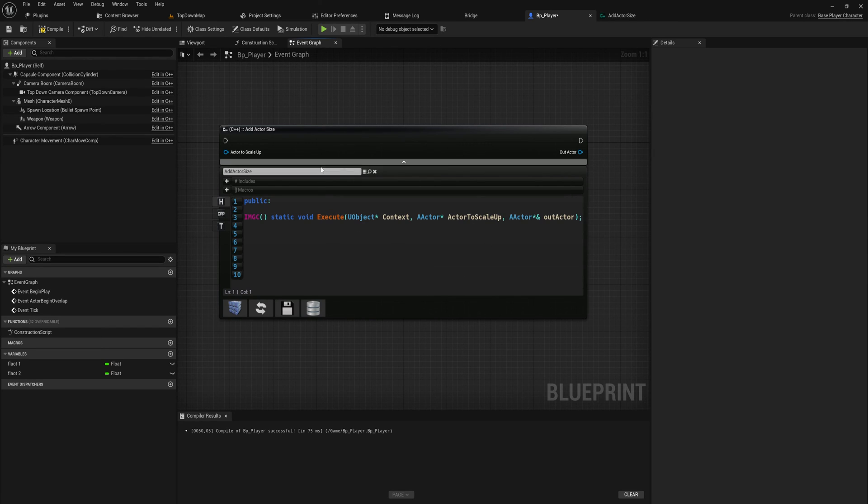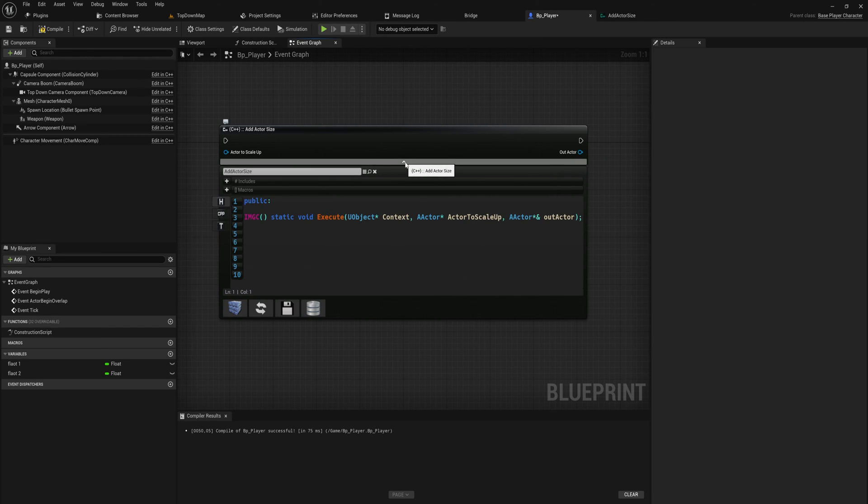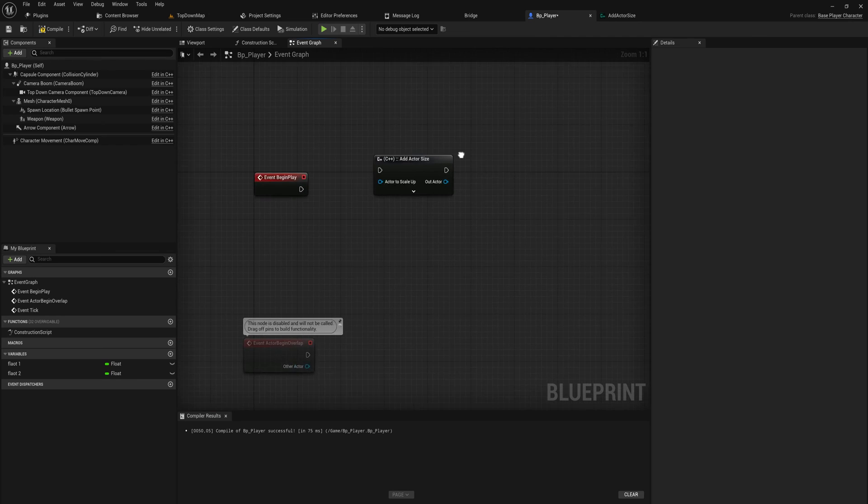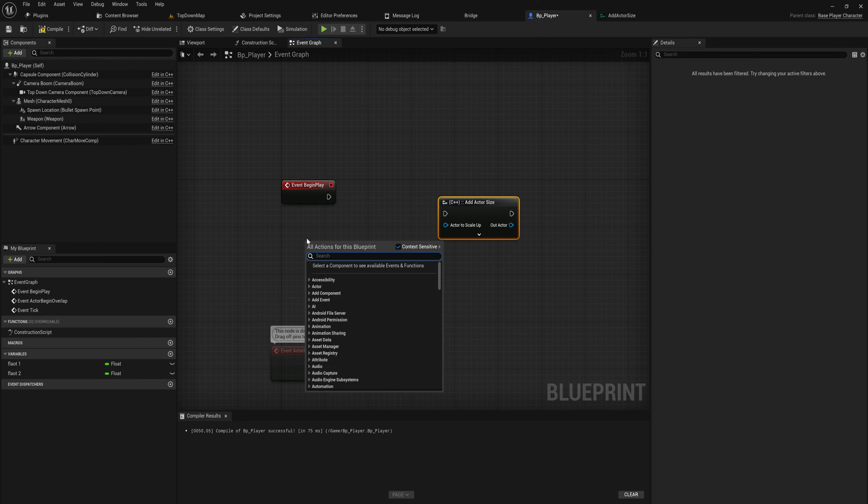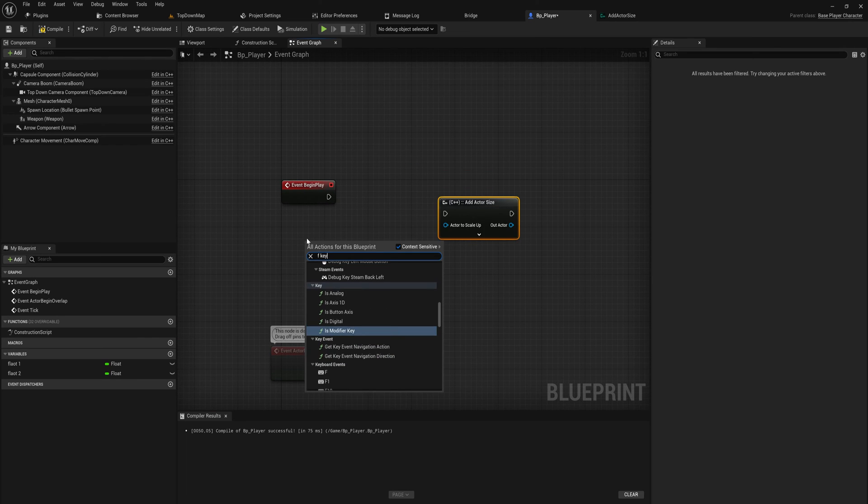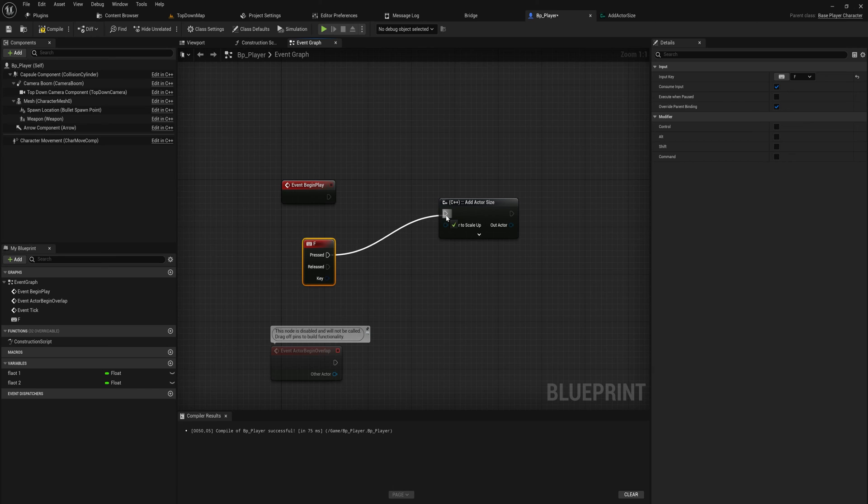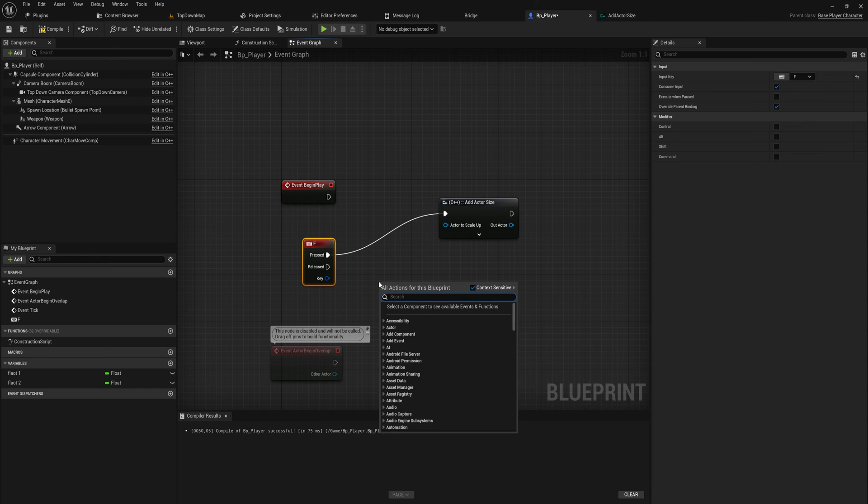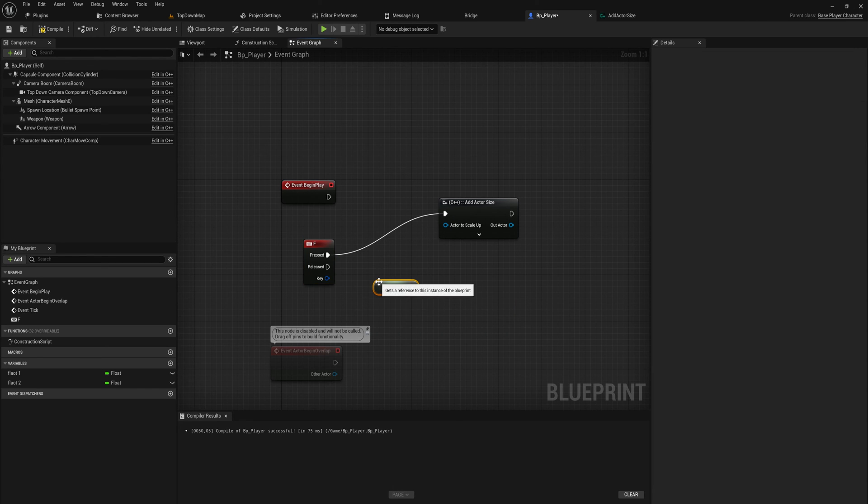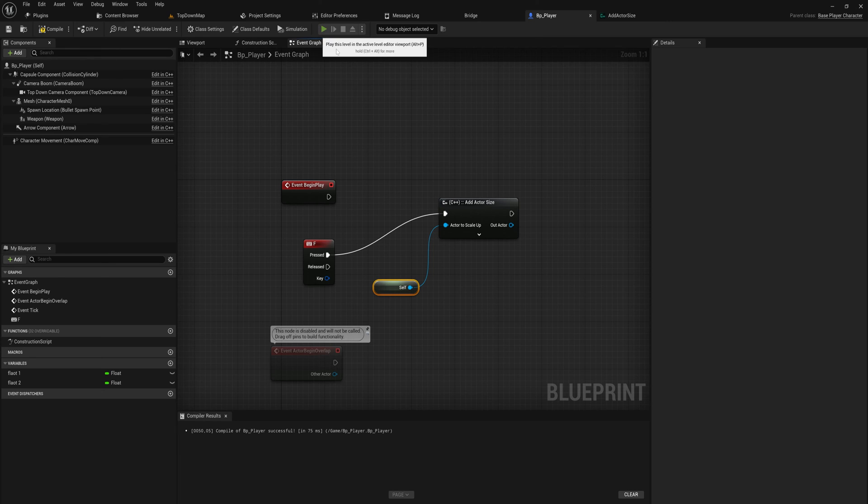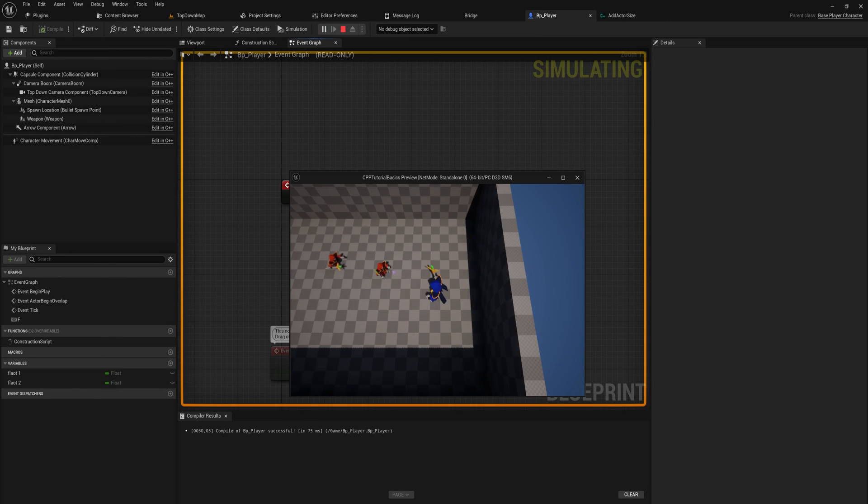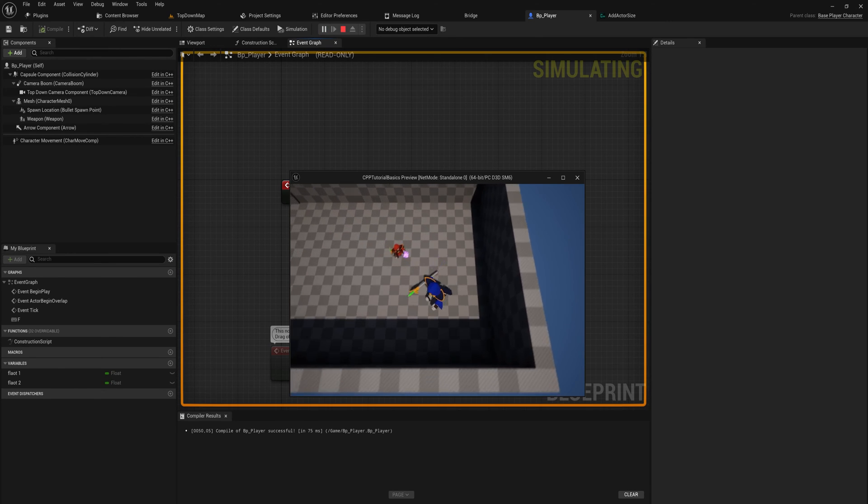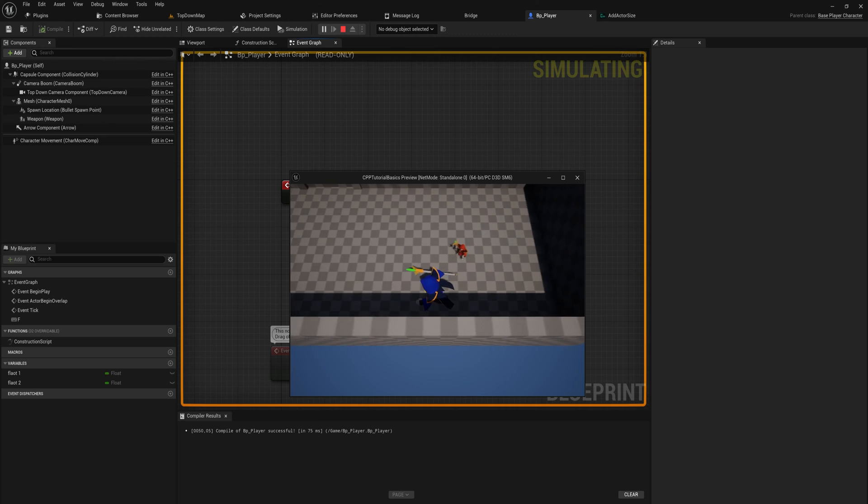The wonderful thing is we have this now so we can close this down and we can say maybe when we press the F key we do this to ourselves. So now whenever we do this I can just run the game and whenever I press the F key my character increases in size.